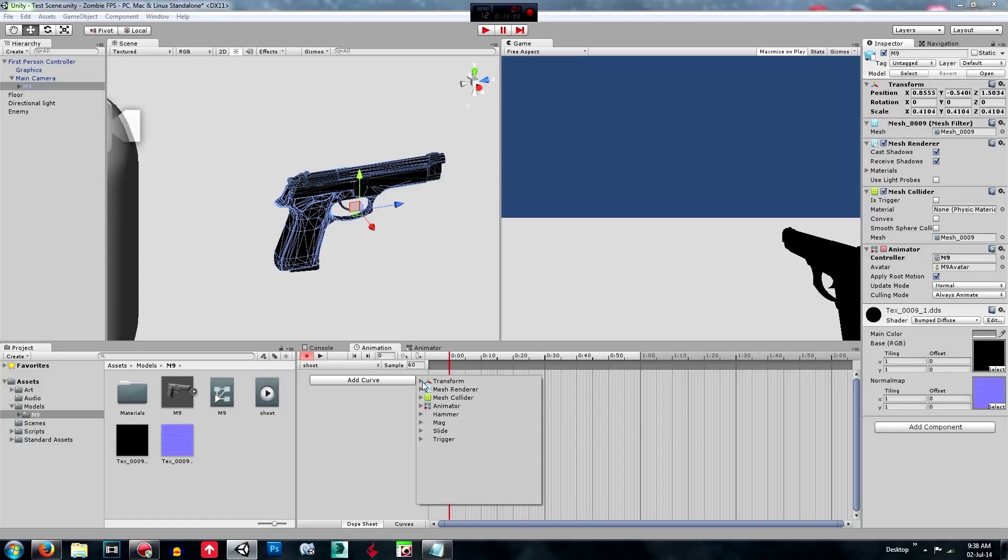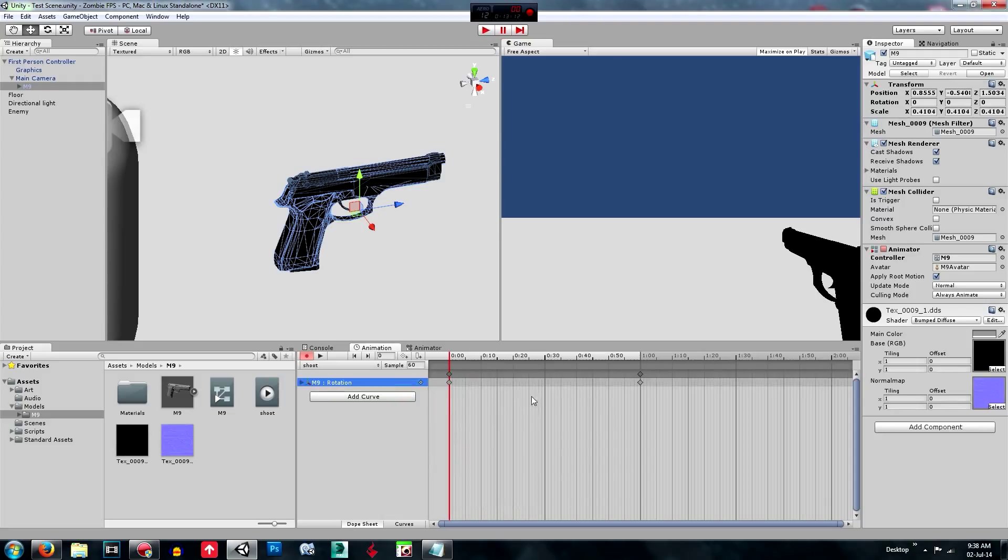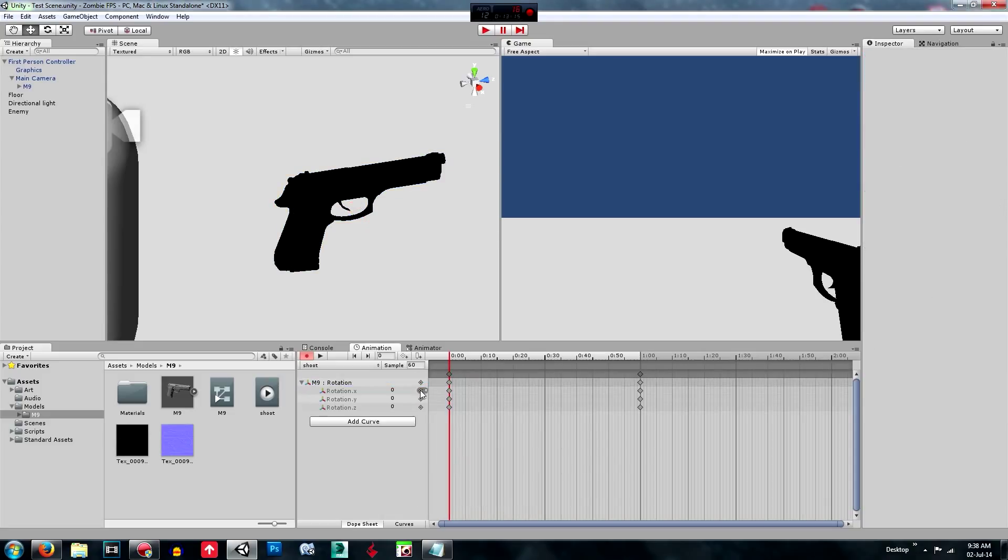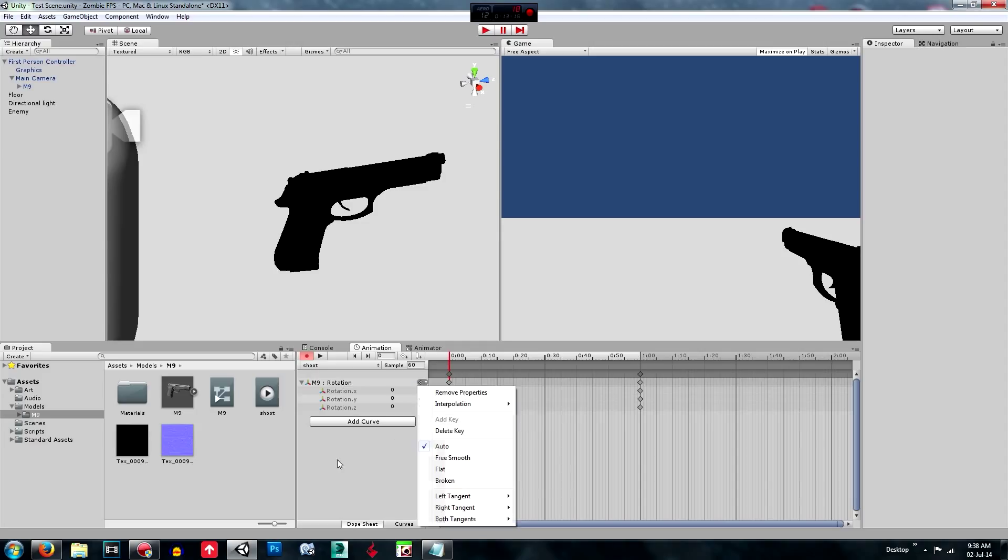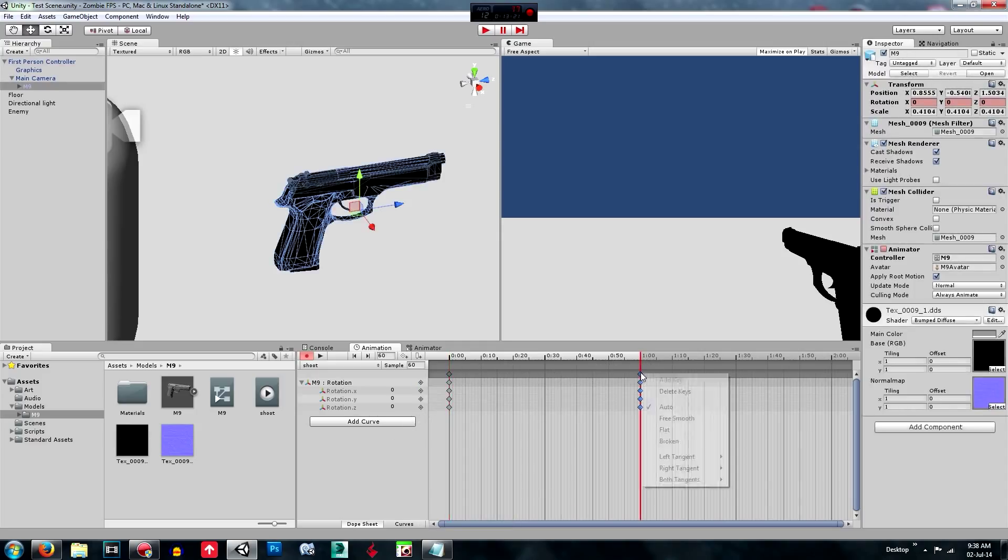So then we're going to, what we want to do, because we want to kick back, we just want to change the rotation of the object. So rotation, and we're going to add keys. There and keys.